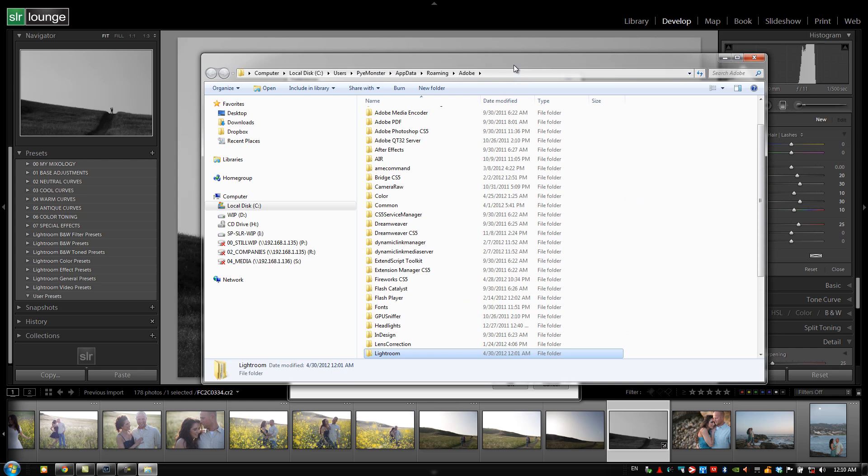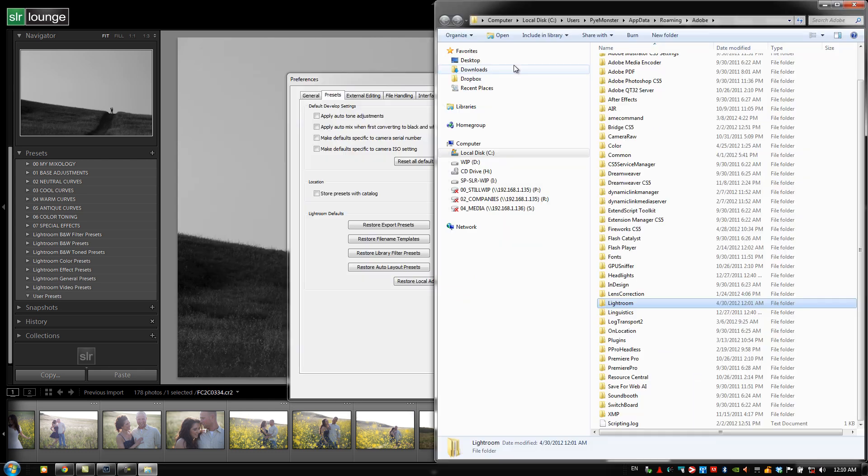This is going to bring up our folder window in Explorer or in your Mac Finder window. It's going to be the exact same for Mac and Windows users guys, so there's no difference between the two.